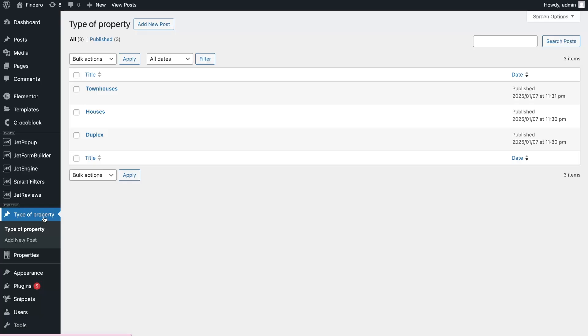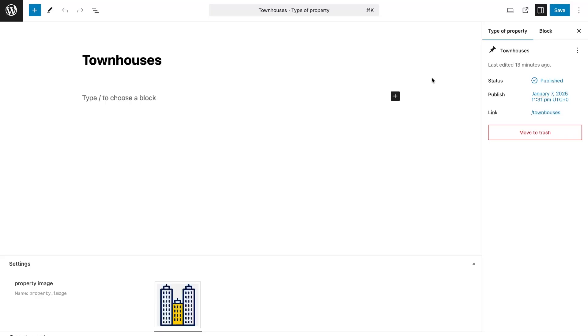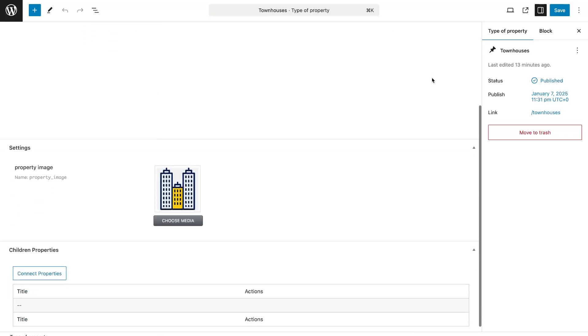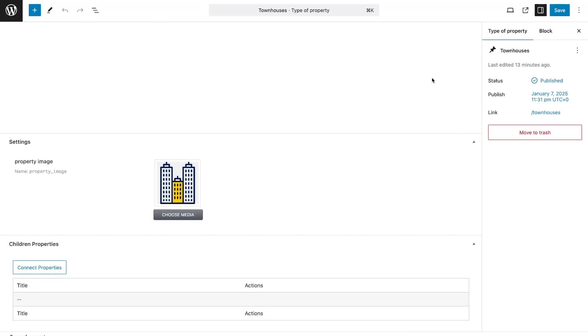After you have created a relation item, you need to link posts to each other. To do this, open the post type, click on Edit Posts, and go to the bottom of the page.